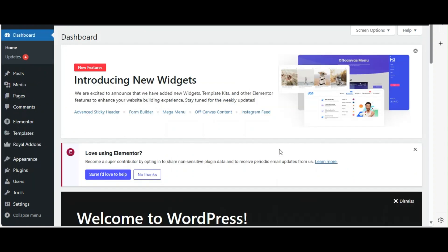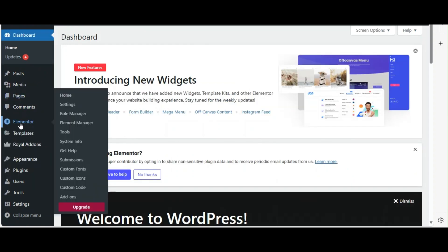Ensure that Elementor is also installed and activated, as the Mega Menu widget relies on it to function properly.